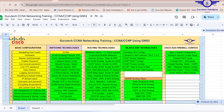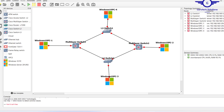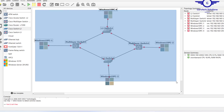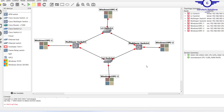In this video we're going to learn how to configure VLAN Trunking Protocol, or VTP. VTP is a Cisco proprietary protocol used to make VLAN configuration easier. Let's assume that we have 100 VLANs in our network that have been configured on a Cisco switch.